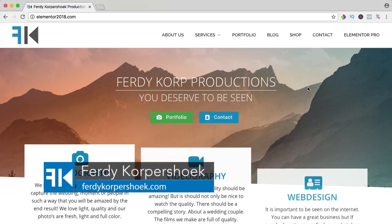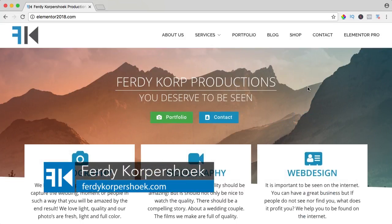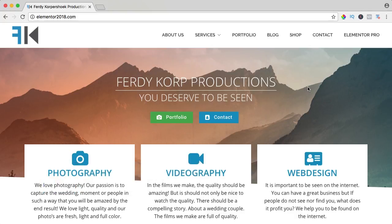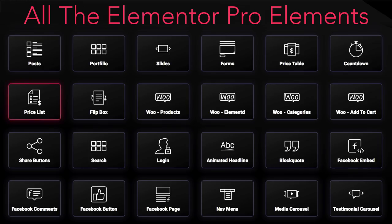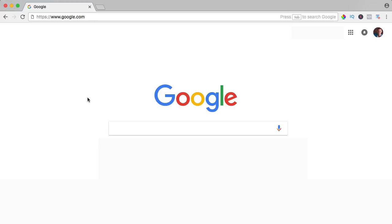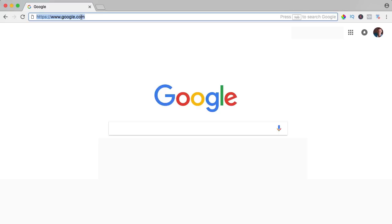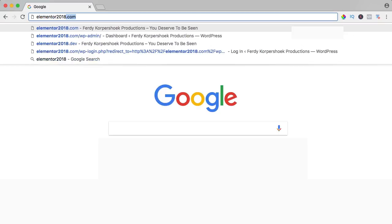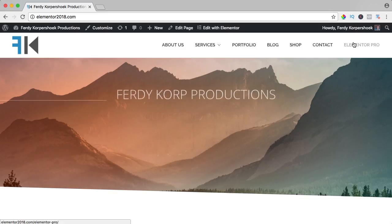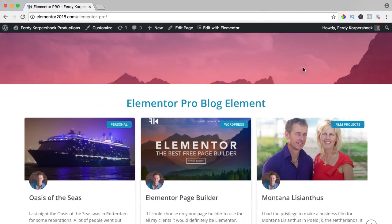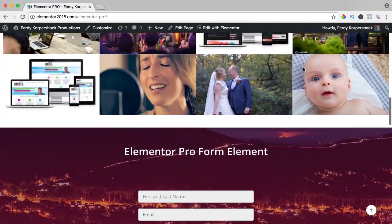Hi guys, my name is Ferdy and in this video series I will show you how you can work with all the Elementor Pro elements. In this video we will take a look at the price list element. If you want to get Elementor Pro then click on the link below in the description — if you buy through my affiliate link, you don't pay more but I get a commission, so thank you for that. If you want to see the result of all the Elementor Pro elements then go to Elementor2018.com and go to the page Elementor Pro. Here I will show you all the elements, so let's get started.